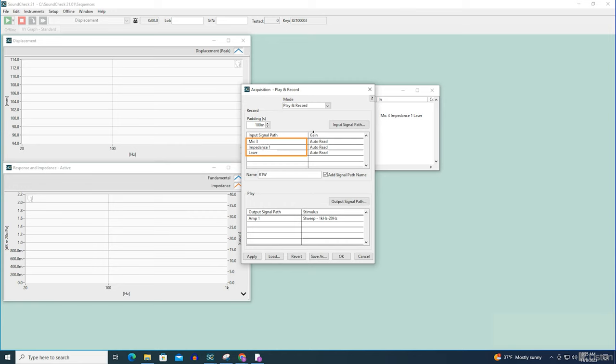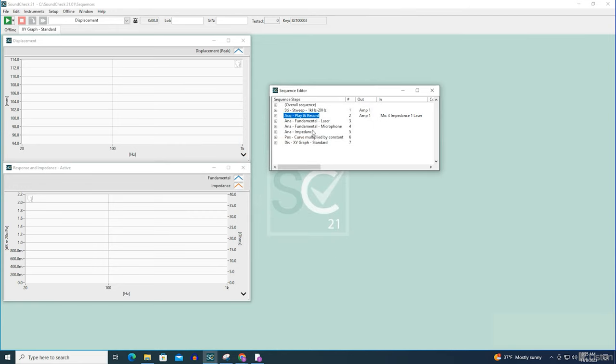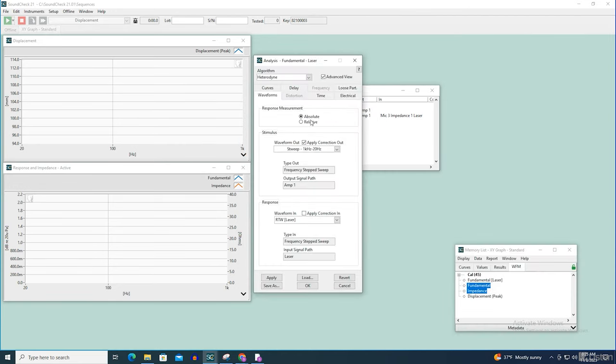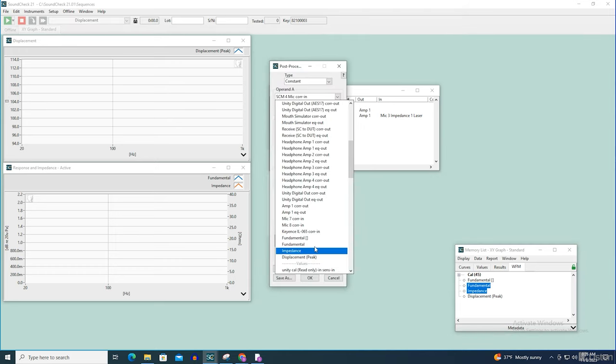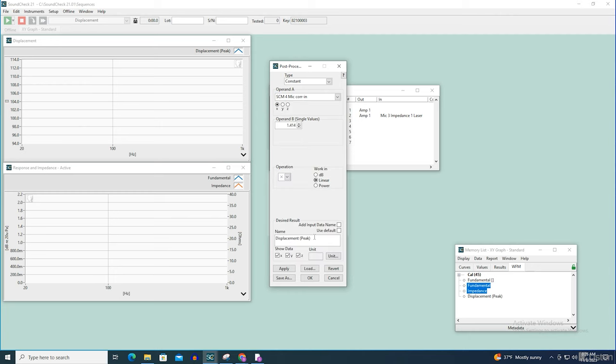The recorded time waveform from the laser can be analyzed just like any other waveform, but there's one additional post-processing step required after analysis: converting the displacement level from RMS to peak.